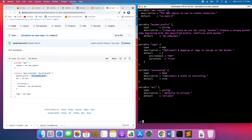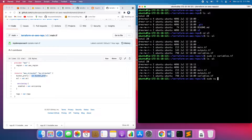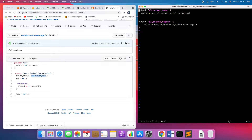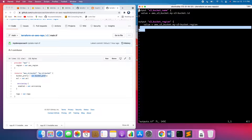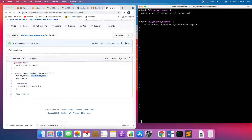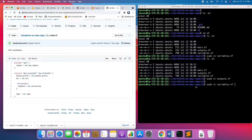Let's quickly go and look at the output files. This is the output.tf file where I want to write some output — basically, I want to print the bucket name as well as the region. So those are the two variables I want to write into the output file. And then this is our main.tf file, which is also the same file we were reviewing.